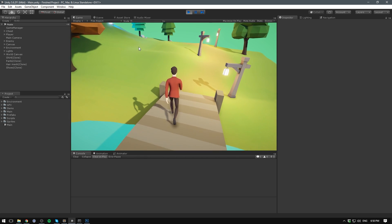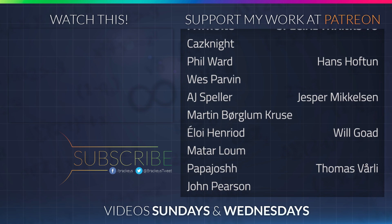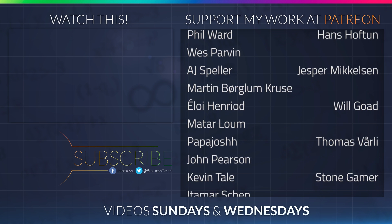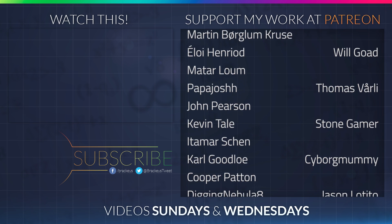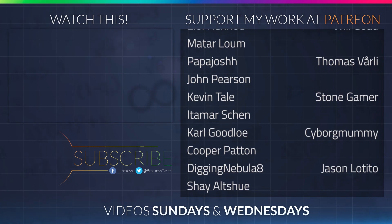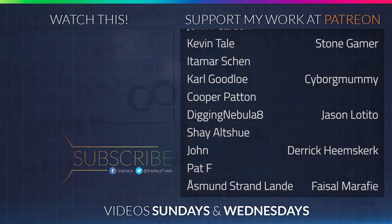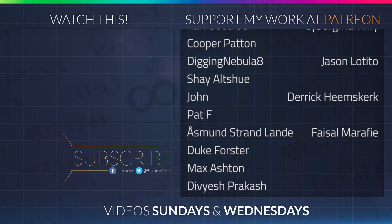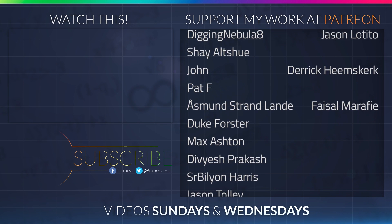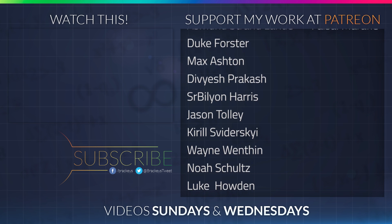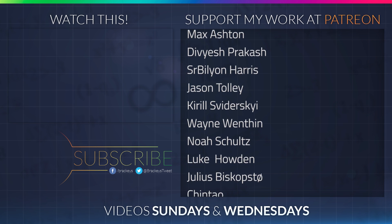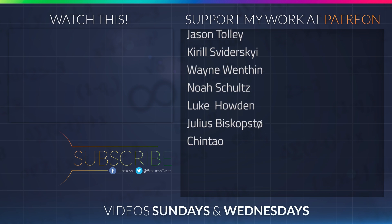and I will see you in the next video. Thanks to all of the awesome Patreon supporters who donated in June, and a special thanks to Hans Hoftun, Jesper Mikkelsen, Will Goat, Thomas Vorley, StoneGamer, CyborgMummy, Jason TheTito, Derek Heemskirk, and Facer Marify. If you want to become a Patreon yourself, you can do so at patreon.com slash Brackeys.